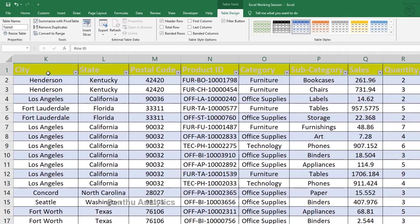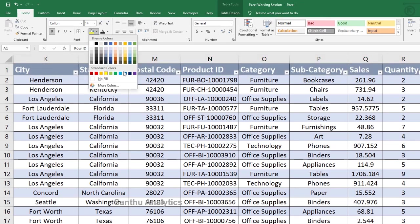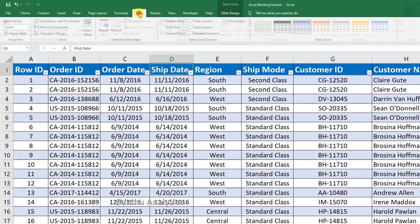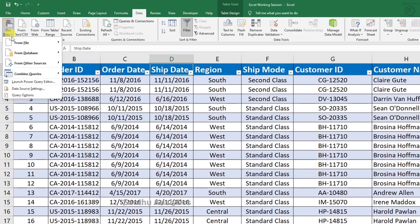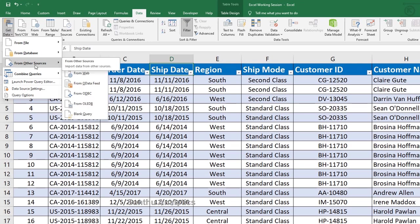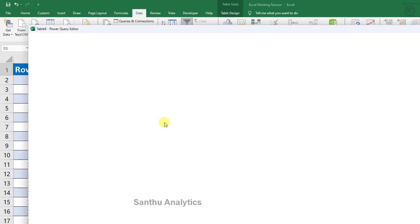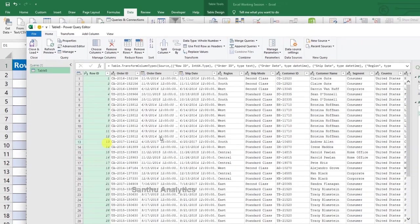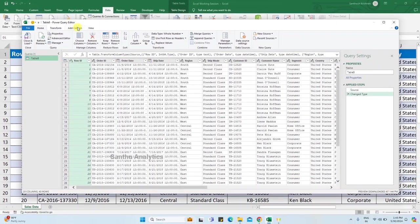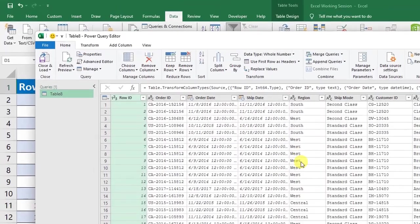Tab first. From Other Sources, select From Table Range. Data convert - Power Query Editor open. Here there are 4 different regions.